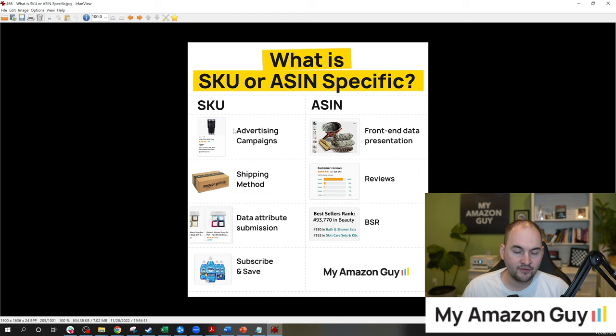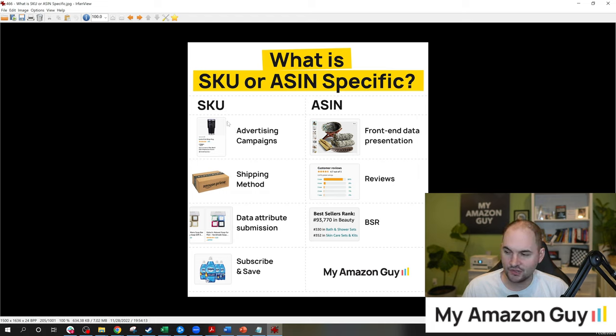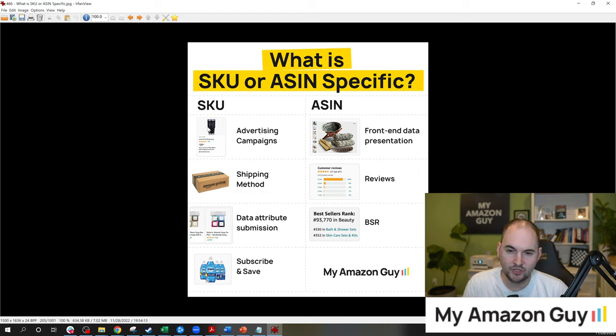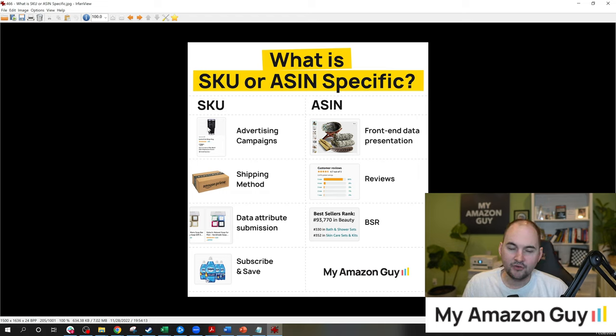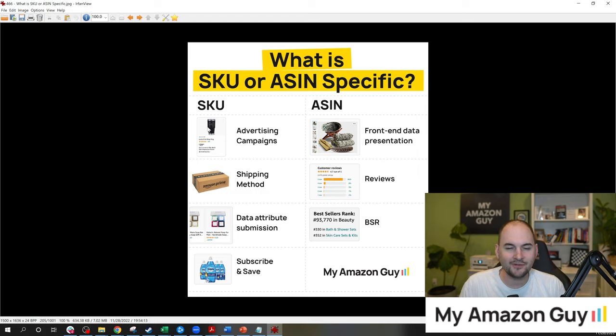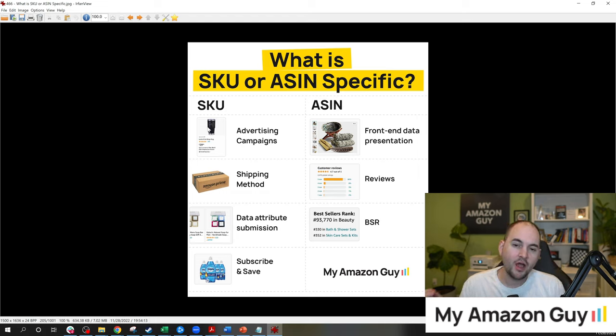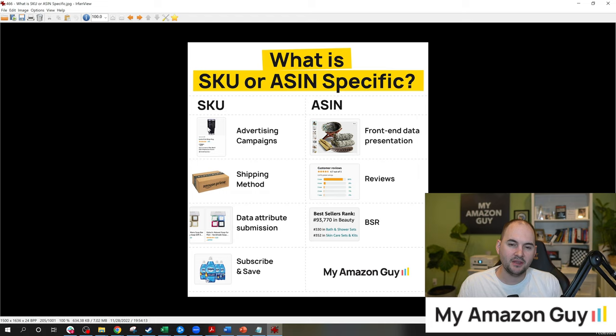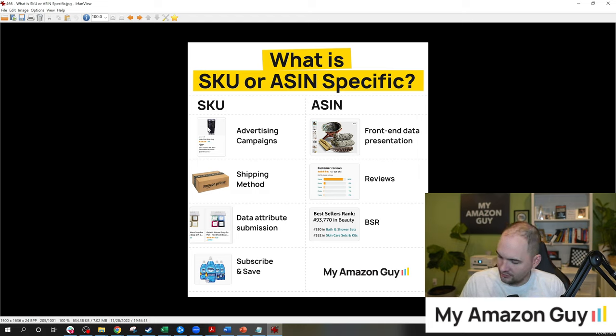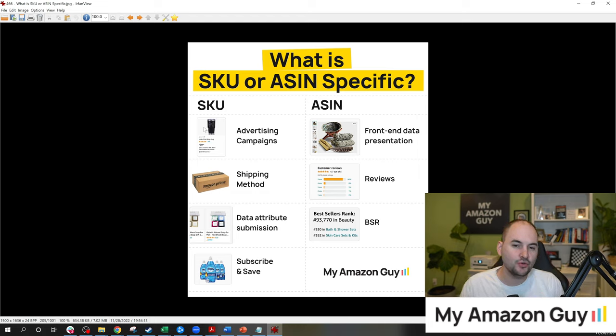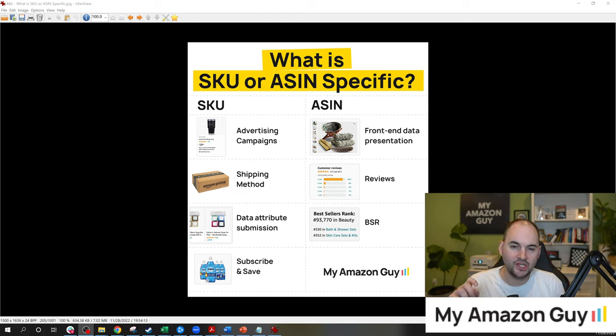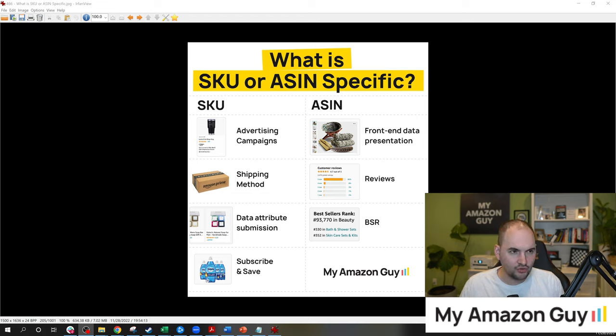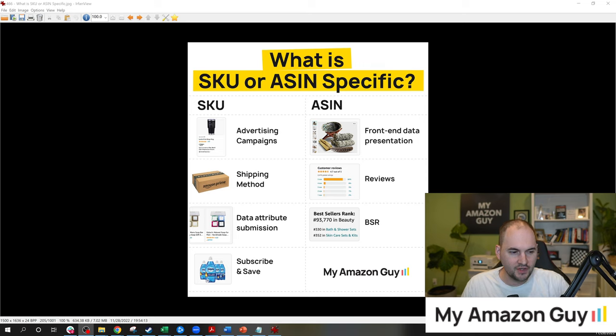On the left, these are things that can be affected when you switch the SKU. The one that usually catches most people off guard is advertising campaigns. If you've made hundreds of advertising campaigns and you switch SKUs, all of your old campaigns will be inactive without you adding the new SKU into those campaigns. So you will need to re-add the new SKU into those campaigns.